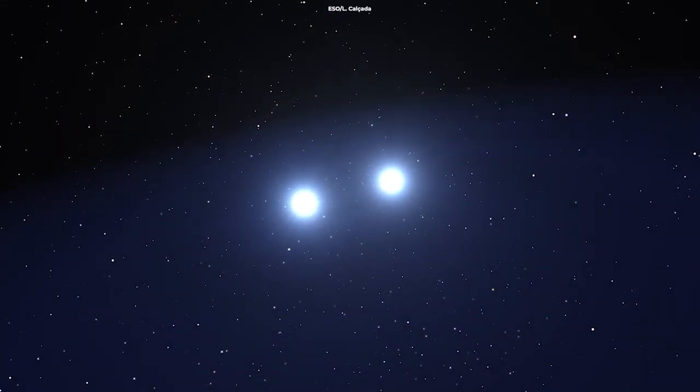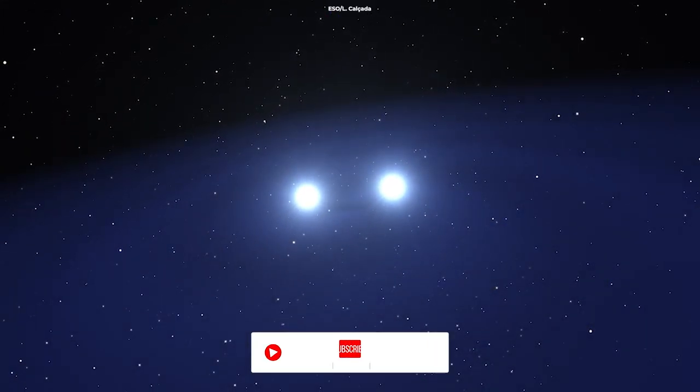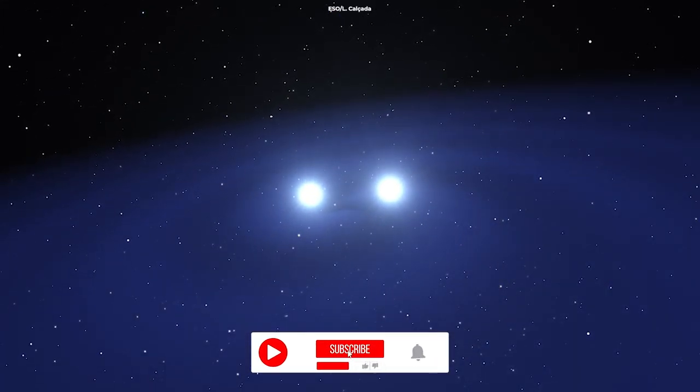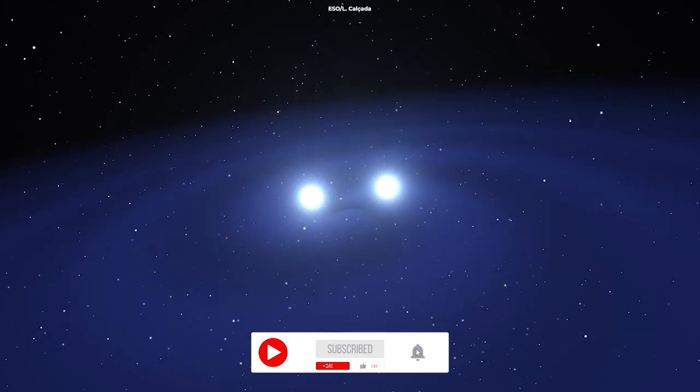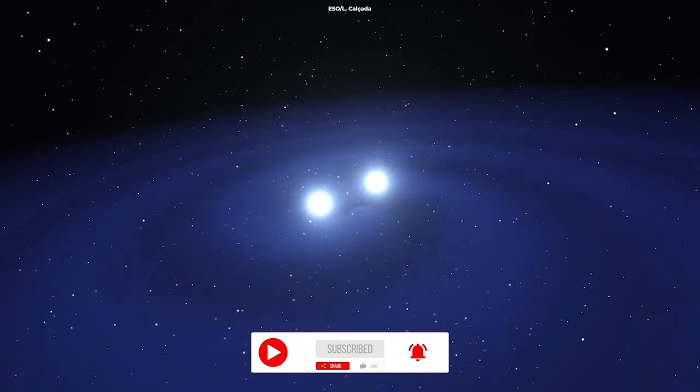Astronomers have just observed a gamma-ray burst, or GRB, coming from the collision of two neutron stars. Typically, the merger of neutron stars brings to life a new black hole.